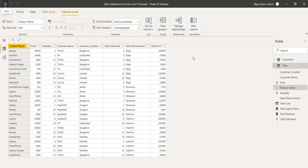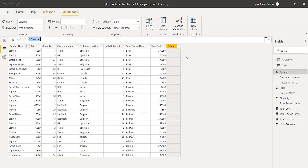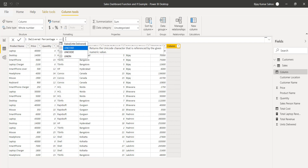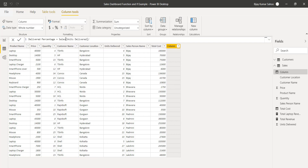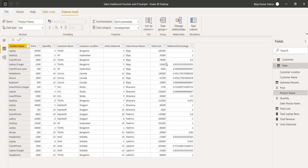I will create a column here — we will do both things: create a measure and also create a calculated column. So I'll right-click and select new column. On this new column we will calculate the percentage delivered. The formula is: percentage delivered = units delivered divided by the sales column quantity.